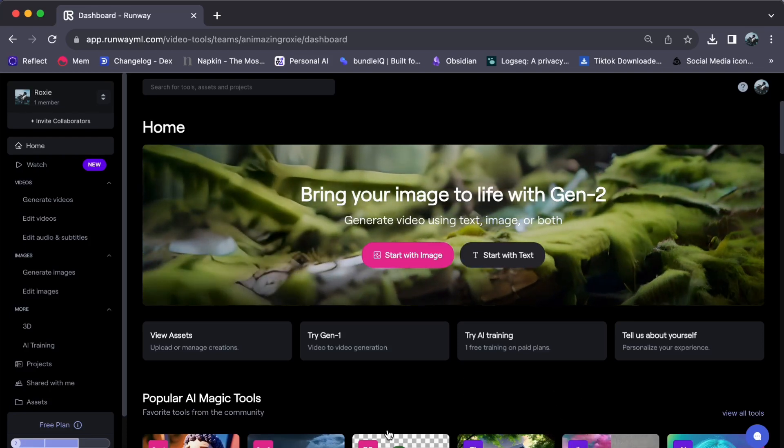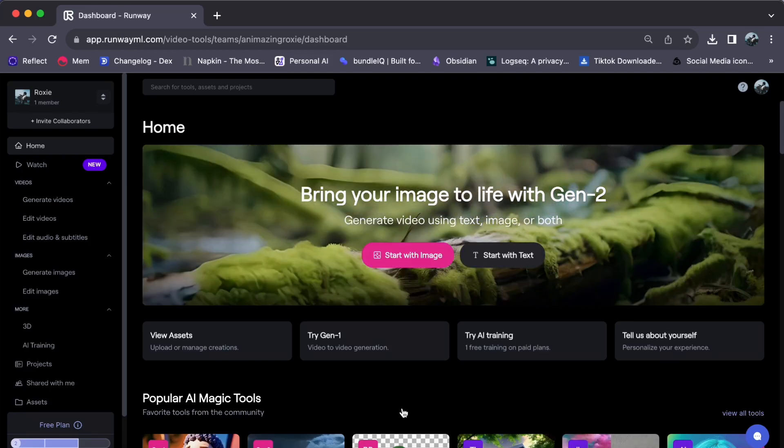Hey everyone, welcome back to our channel. Today, let us journey together on how to upgrade your Runway Gen 2 subscription plan. In just a few simple steps, you can access more credits and assets to enhance your creative projects. So, let's get started.